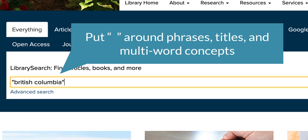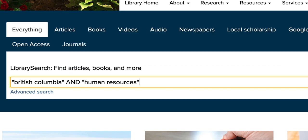Anytime you want to search for a specific combination of words, put quotation marks around them. This tells the search engine to only include results that have those words in that exact order in spelling. Your search results will likely be much more relevant too.